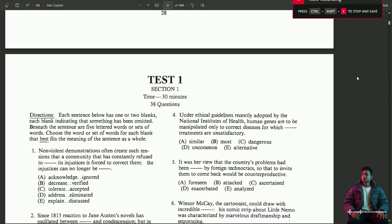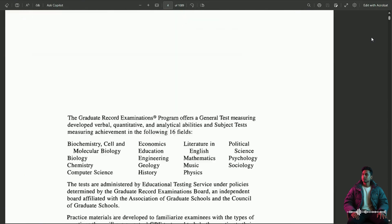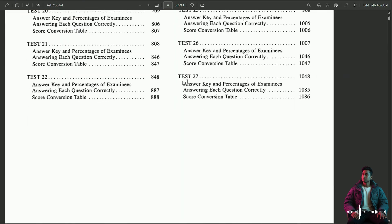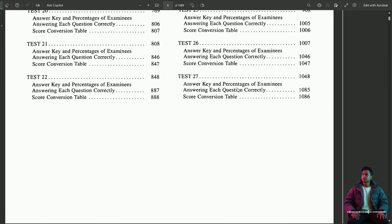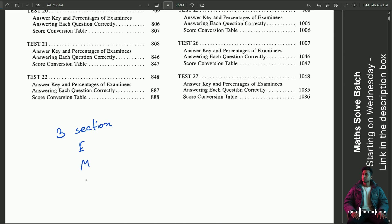Okay, so basically this is a test of the GRE Booker. There are three sections. The first section is English, there is Maths, there is Analytical, and there are puzzles and critical reasoning. So analytically, those are the main sections.